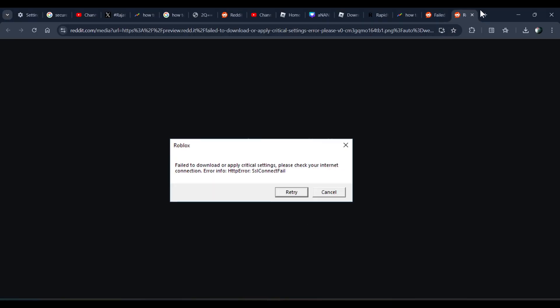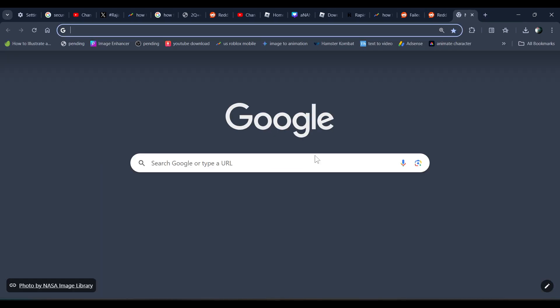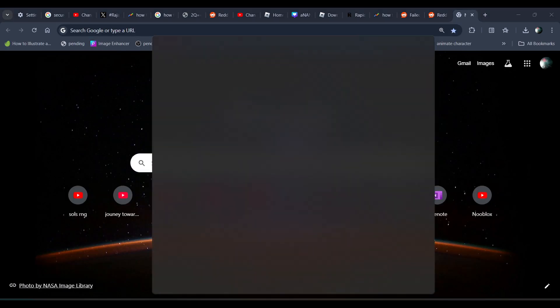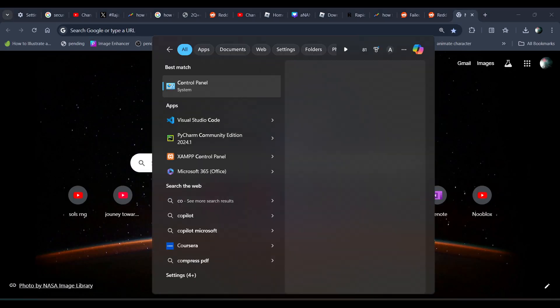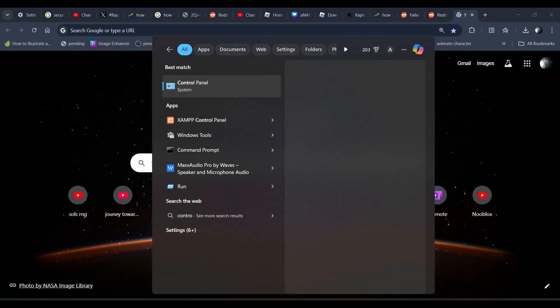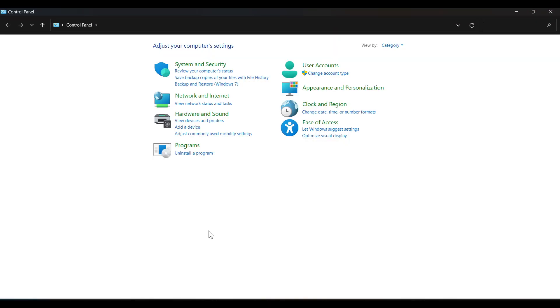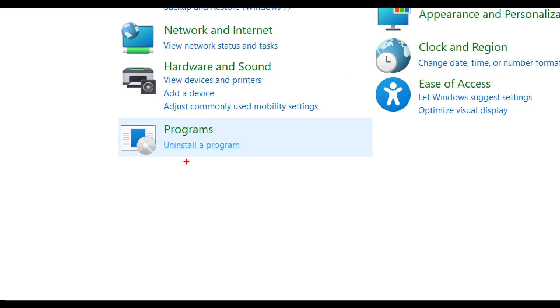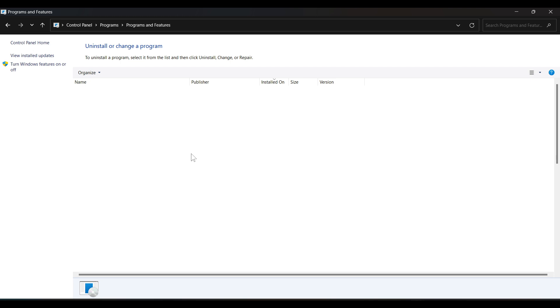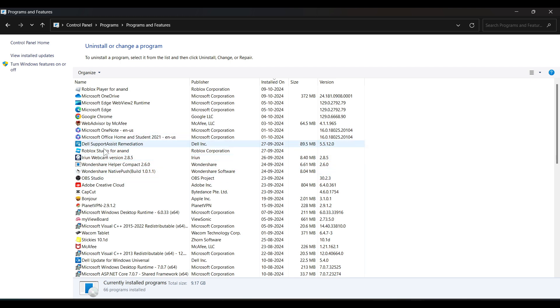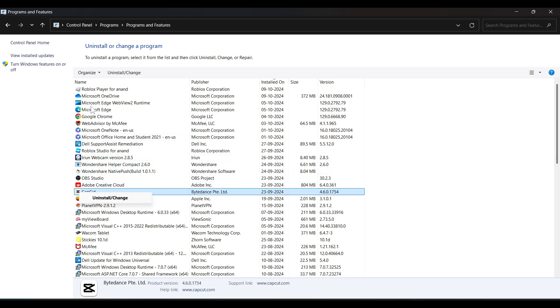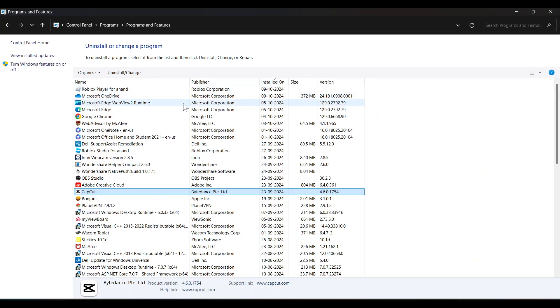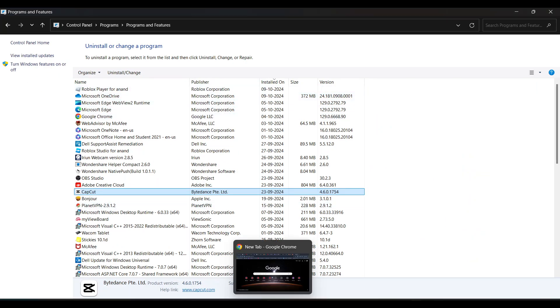There's a simple step to fix it. If you're using PC, just go to Control Panel and click on Uninstall a Program. First thing you need to do is uninstall the Roblox app from your device. Once you uninstall it, go to your browser.